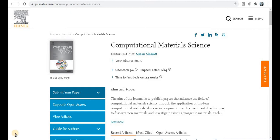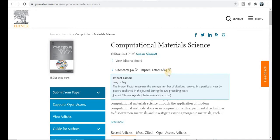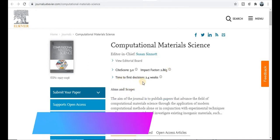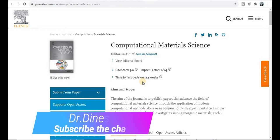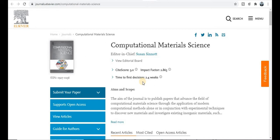The first journal is Computational Materials Science, published by Elsevier. This is a very renowned and popular platform to publish your manuscript and articles. The site score of this journal is 5.0, the impact factor is 2.8, and the first decision comes within 2.4 weeks. The acceptance rate of this journal is 24%, so the probability of your research paper acceptance is very high.